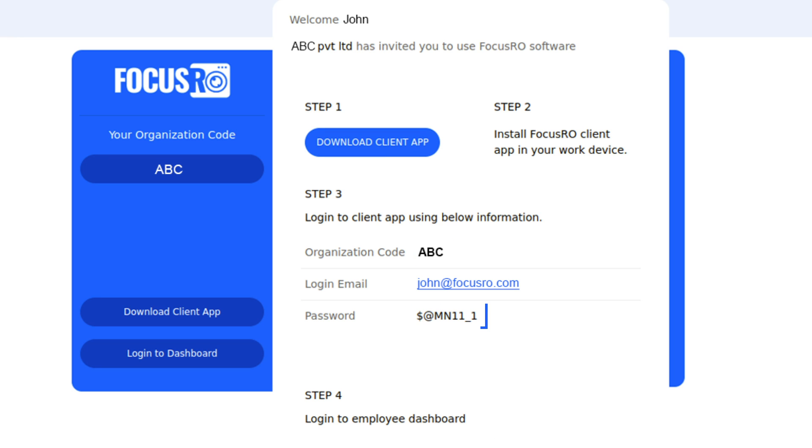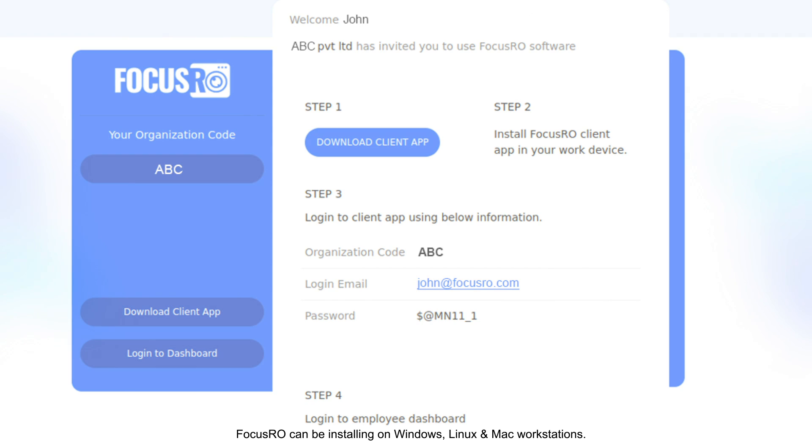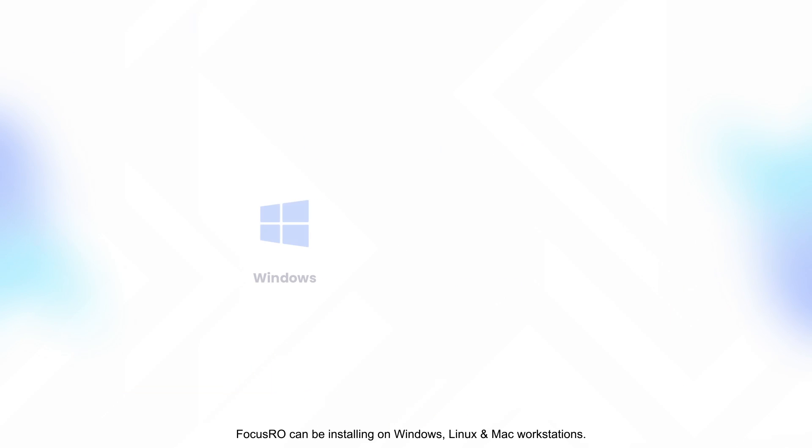FocusRow can be installed on Windows, Linux, and Mac workstations.